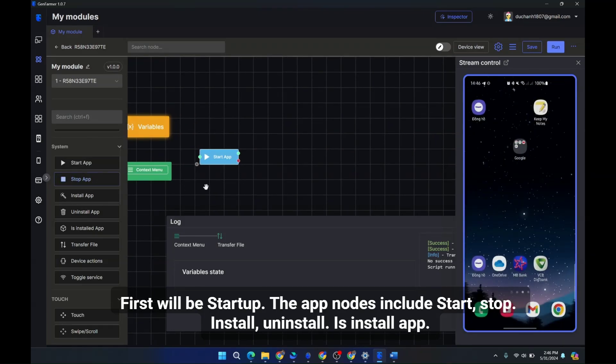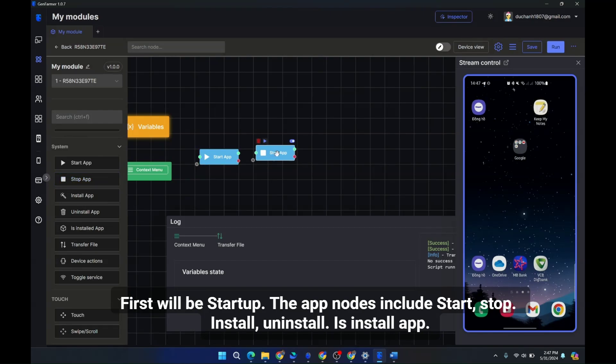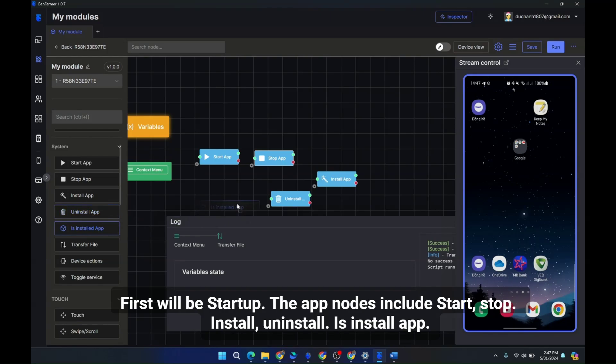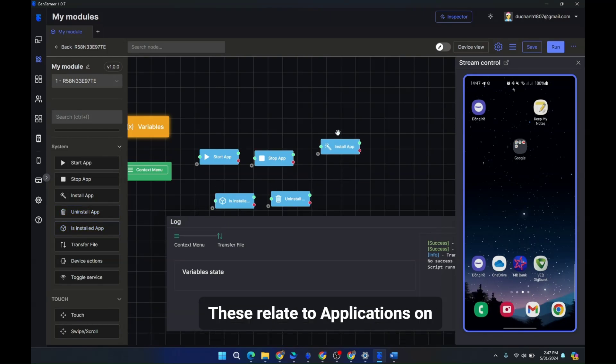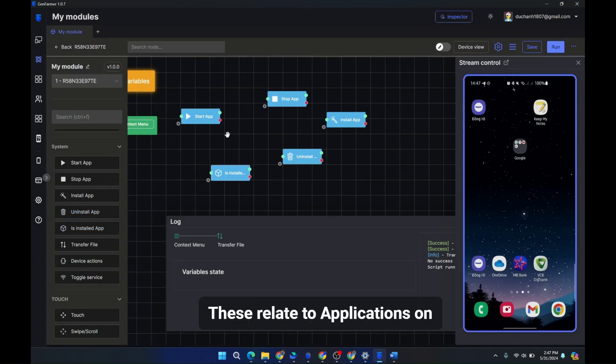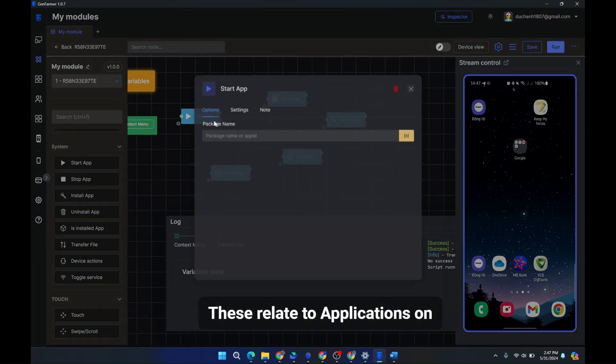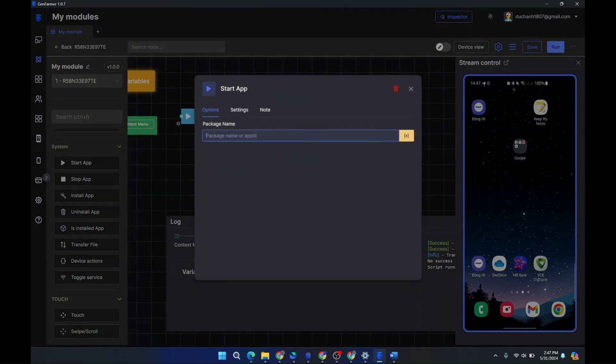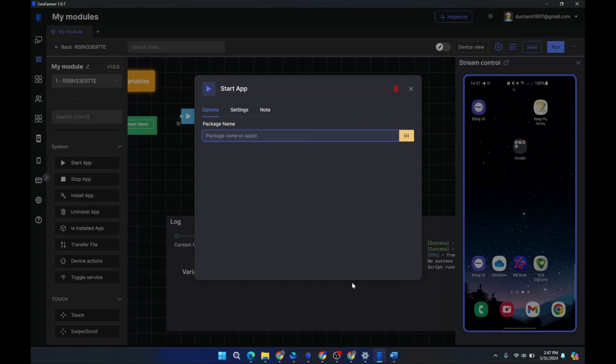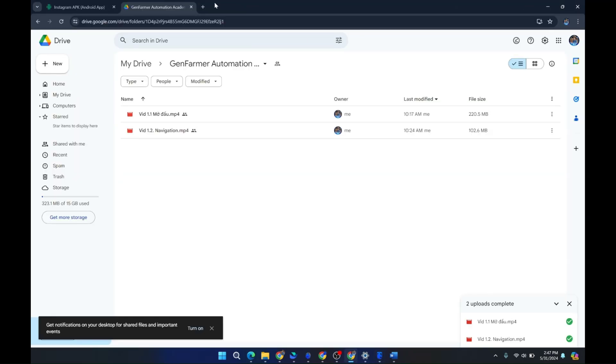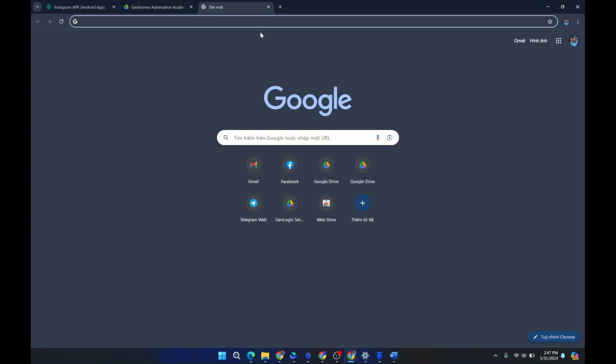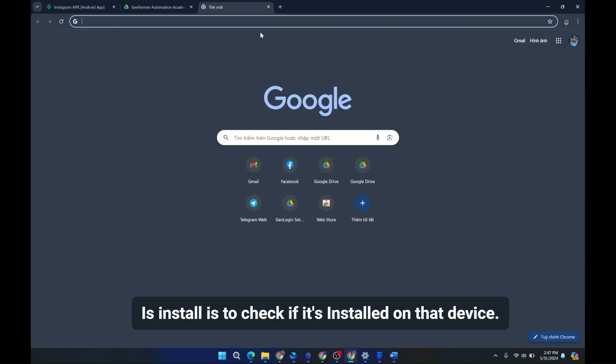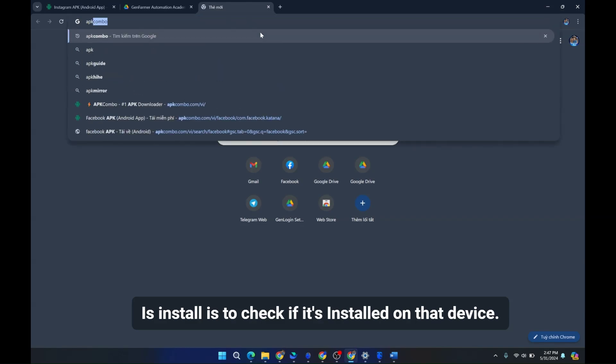uninstall. This install app. These relate to applications on.